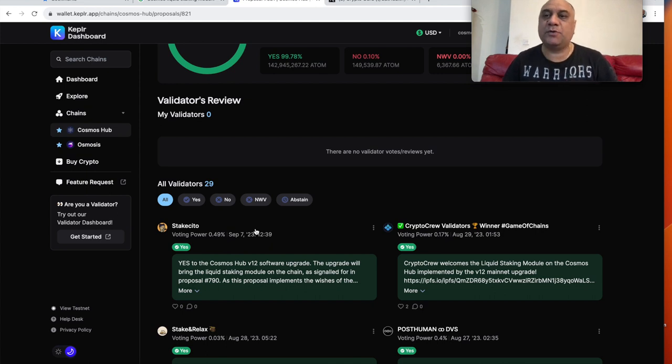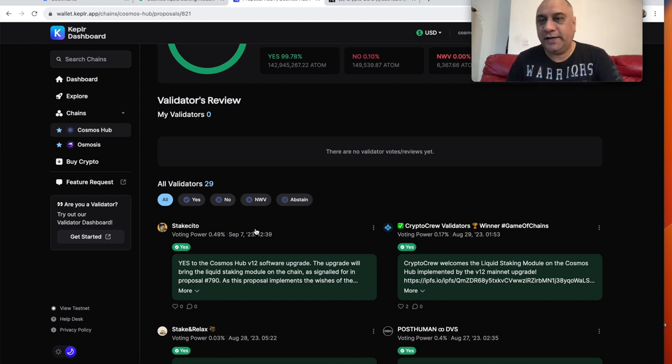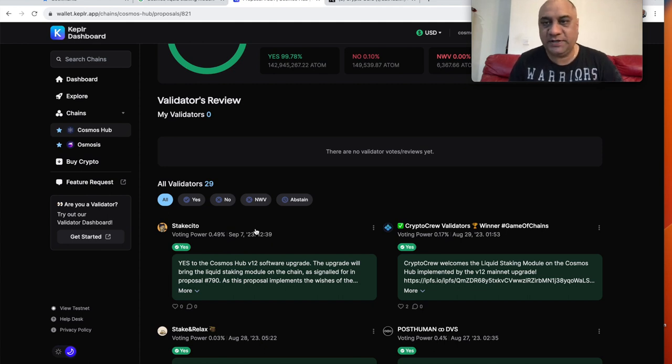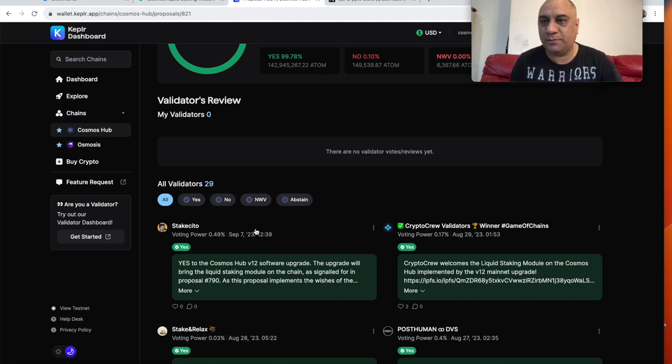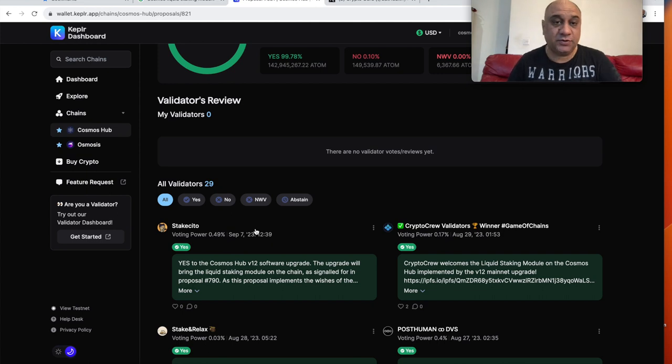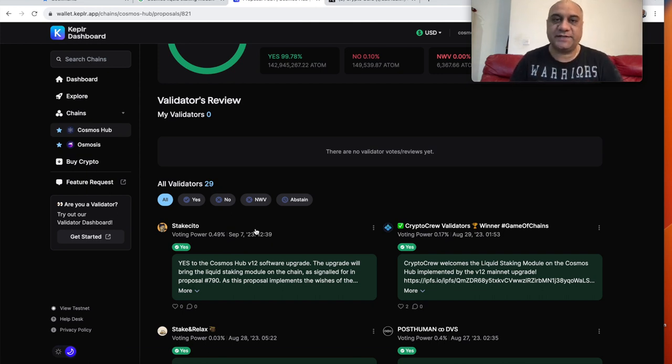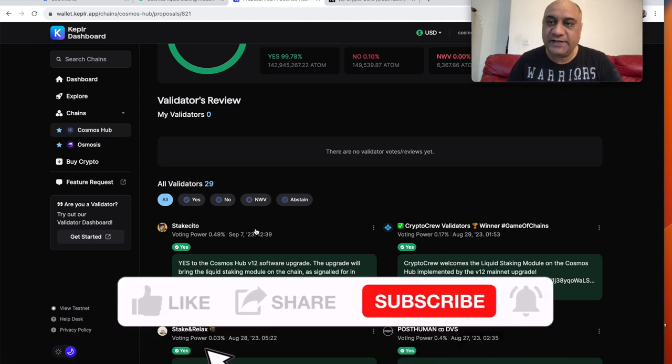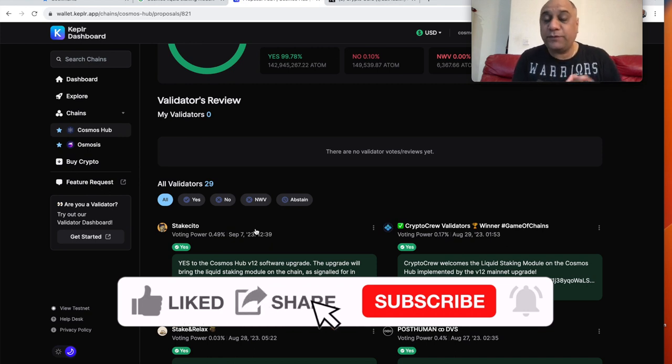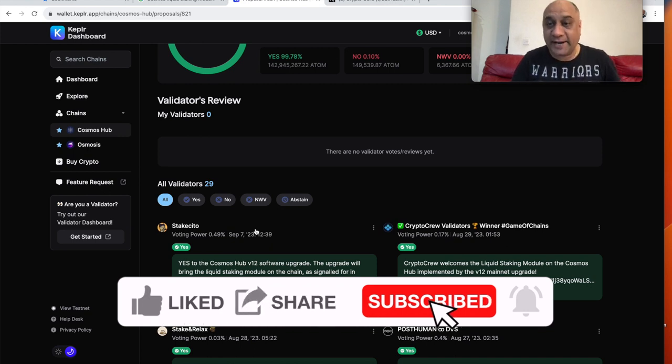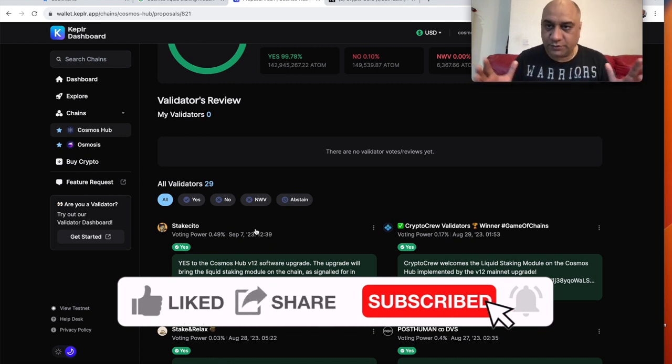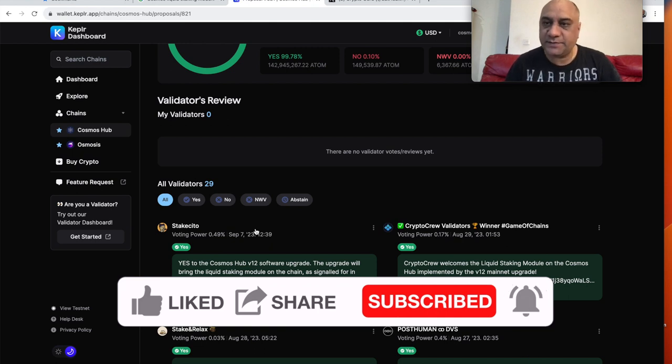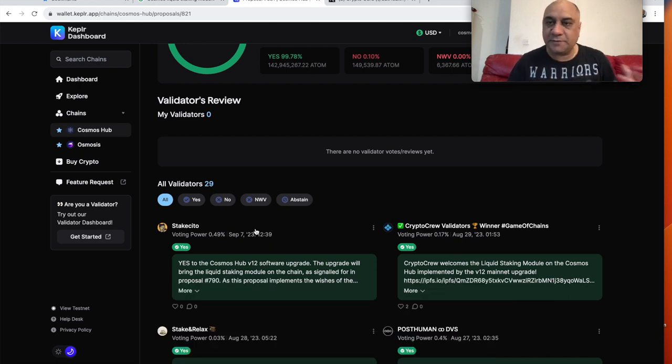Recently, DeFi protocols have seen explosion in the liquid staking derivatives. For example, from ETH ecosystem, you have WST ETH. Lido team has been doing absolutely sensational. So what is a liquid staked asset? It is basically a receipt token that you have proof of this particular atom or any token.